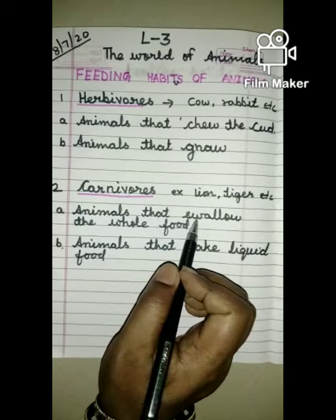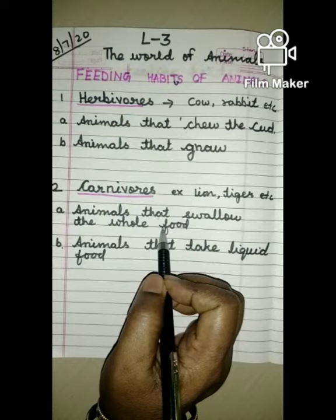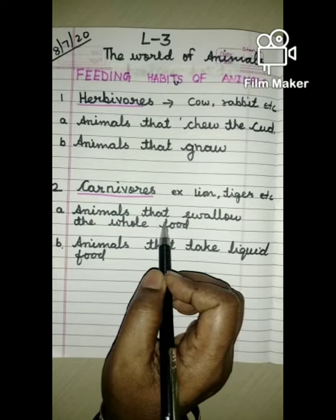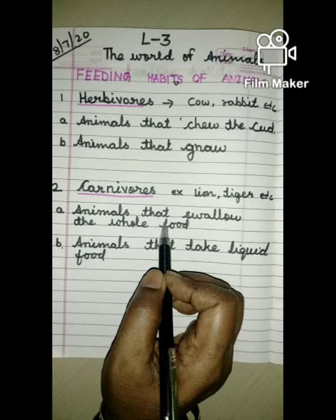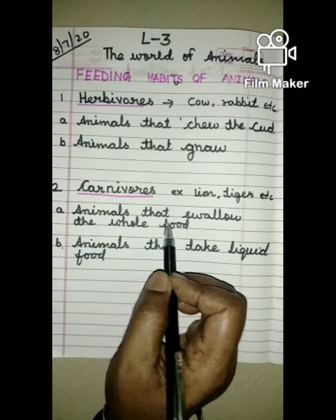Animals that swallow the whole food. Kuch animals apne bhojan ko directly swallow kar lete hai - swallow means nigal lete hai. Some flesh-eating animals swallow the whole body of the prey. For example, frogs, snakes, lizards and chameleons do not have teeth, isliye apne food ko swallow kar lete hai.